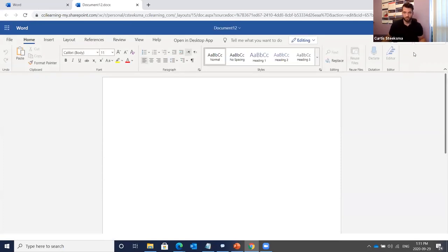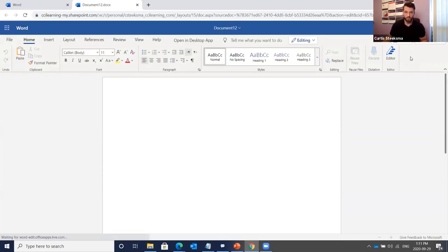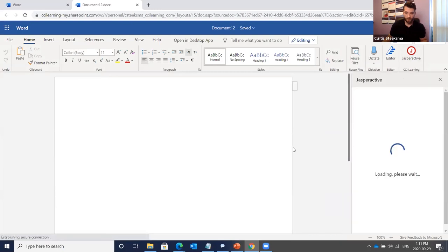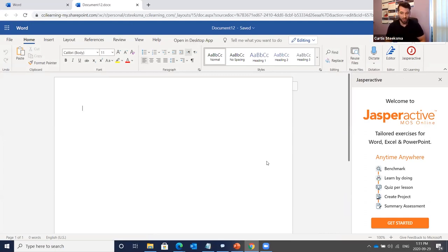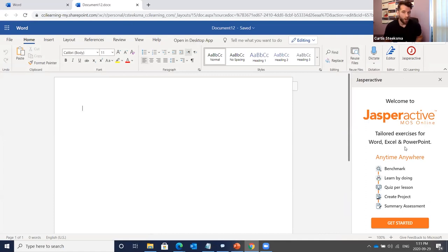Jasper Active opens up in a pane on the right-hand side. It says 'Welcome to Jasper Active MOS Online' and gives us a breakdown of the types of exercises we're going to experience. Some of you may already be familiar with our current installed version of Jasper Active — the MOS Online follows a similar learning path.